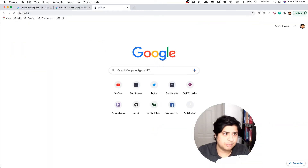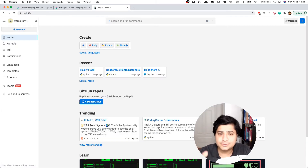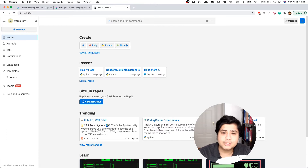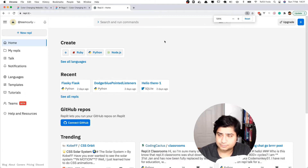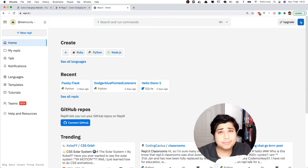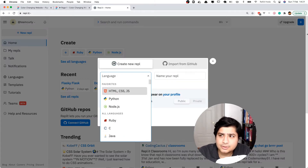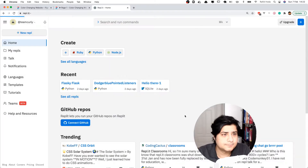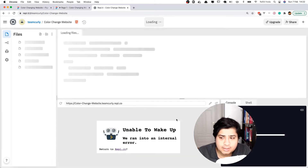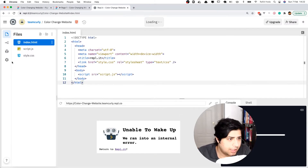With the Figma sketch ready, I'm going to go into Replit to code. If you don't like Replit or want to use something else, that's completely fine — you can use VS Code or any other code editor. All we're going to make is a website using HTML, CSS, and JavaScript. Replit is free to use, you can sign up with Gmail, and I'm going to open a new project: HTML, CSS, JavaScript — let's call it 'Color Change Website.'